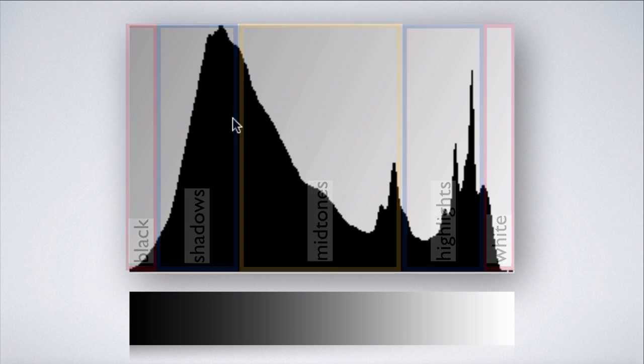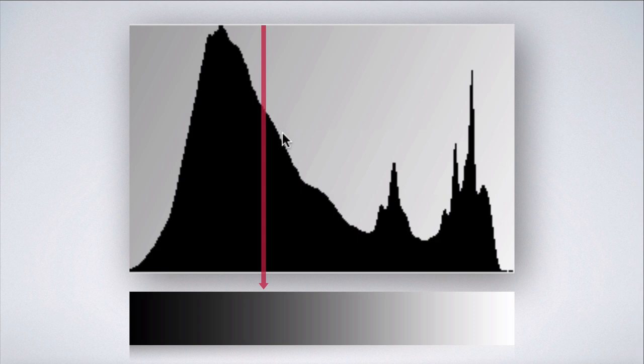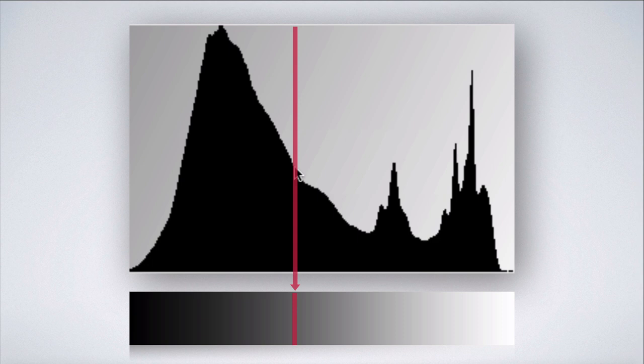The height of the chart at a certain point along the histogram represents the relative number of pixels our image contains at that particular tonal value.